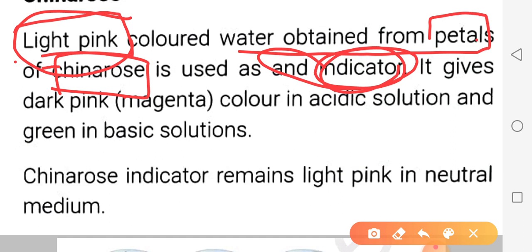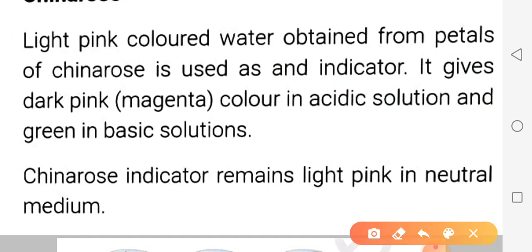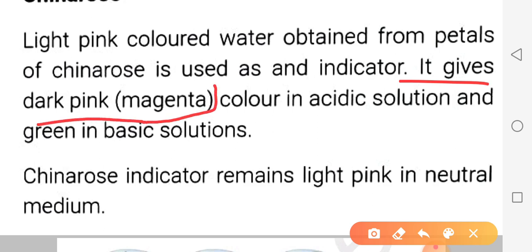China Rose ka color light pink hota hai. Iska use indicator ke roop mein kiya jata hai. Yeh China Rose ke petals se prepare kiya jata hai. Jab yeh acidic solution ke saath react karta hai, to yeh dark pink - that means magenta - color deta hai.